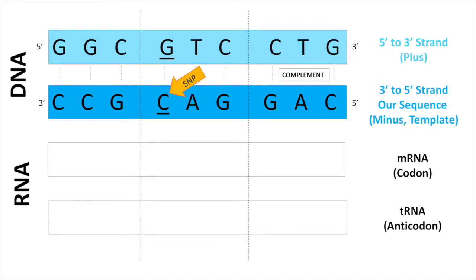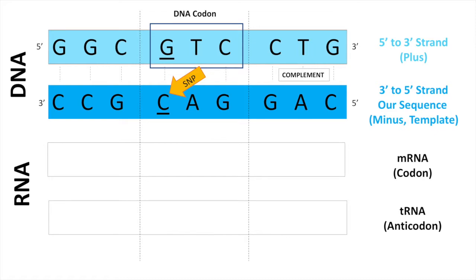This is important because often this DNA codon triplet is listed in databases such as dbSNP. To determine the amino acids that are produced as a result of the three key SNPs, we need to mentally go through the processes of transcription and translation.